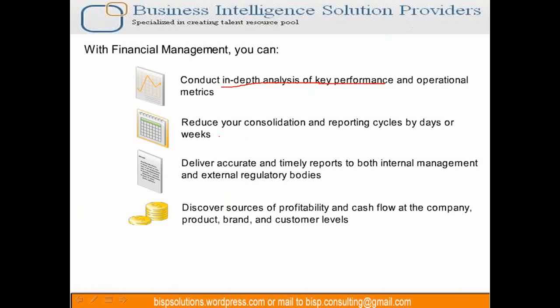The total time it reduces in the financial closing process gives more time for analysis and reporting. Another benefit is we can rely on the data. The most important thing is we can rely on data.